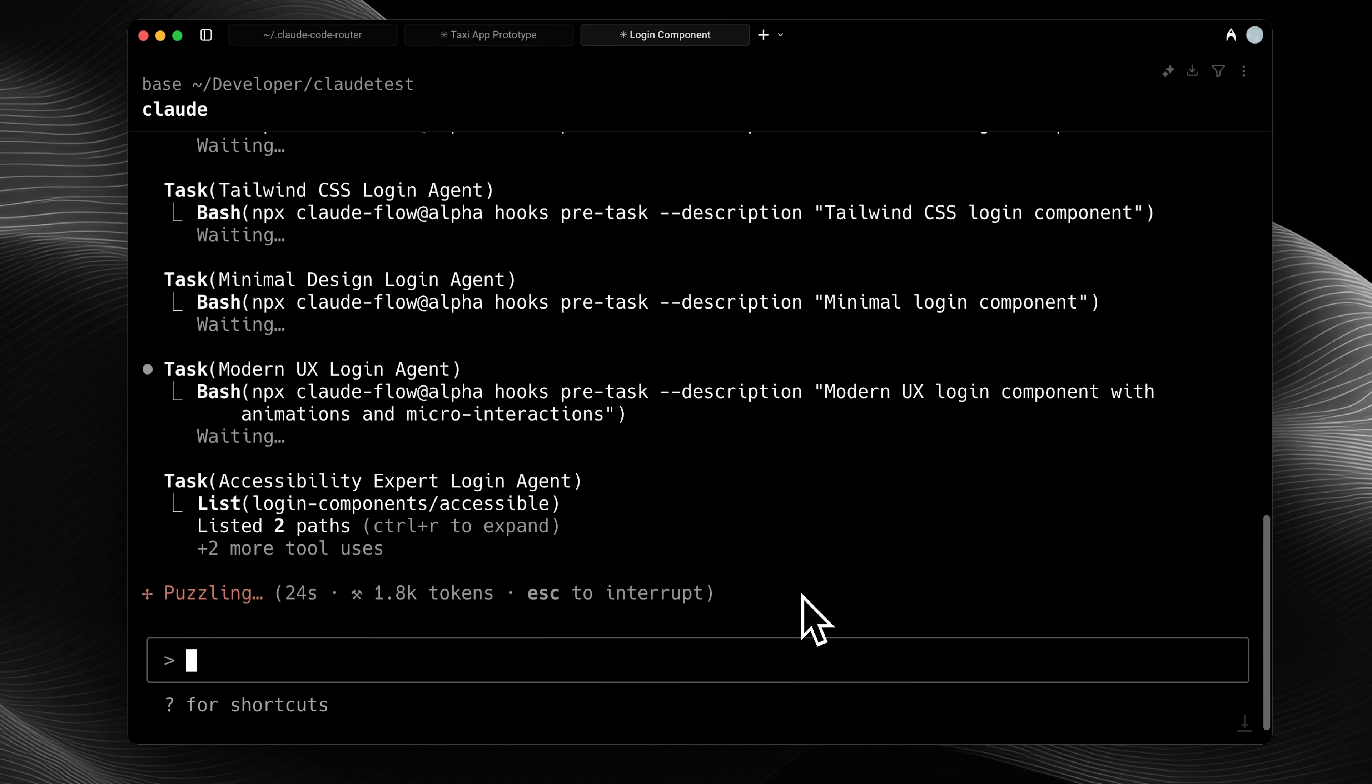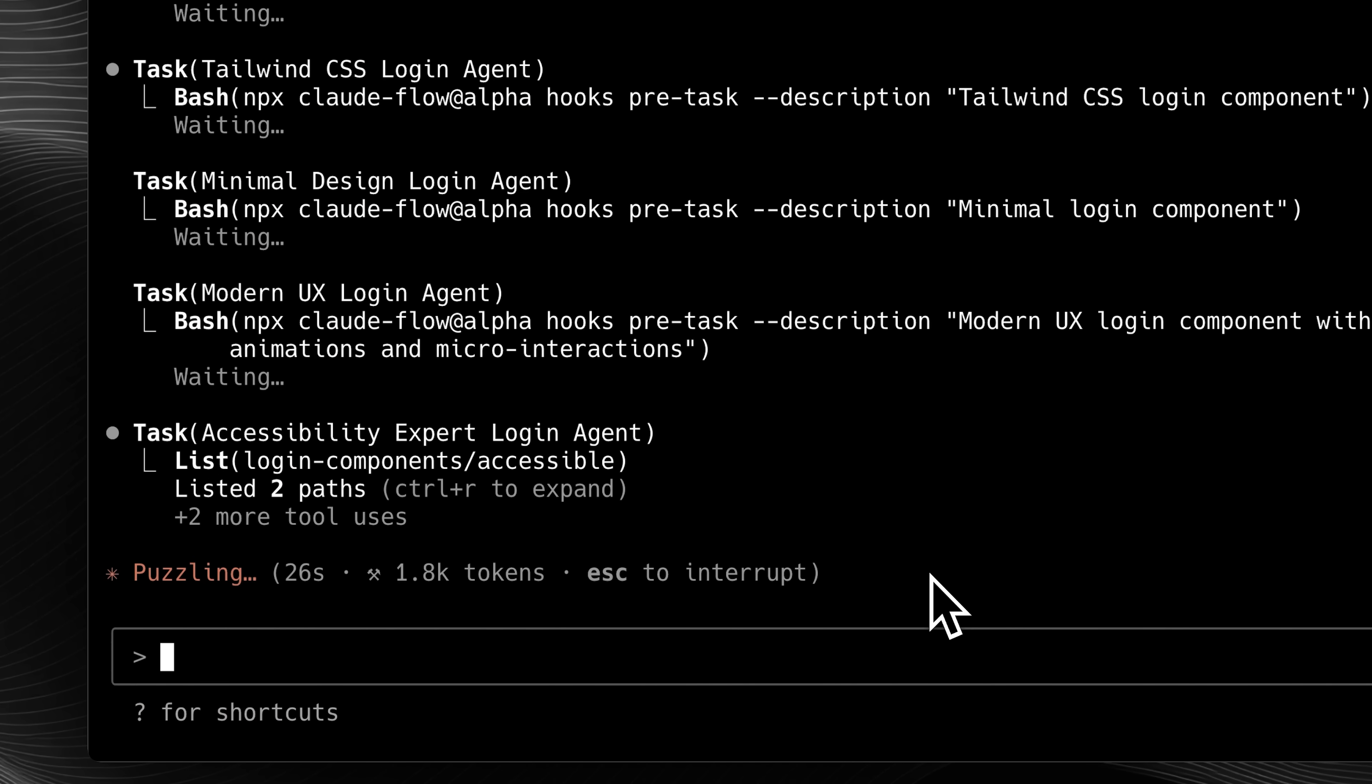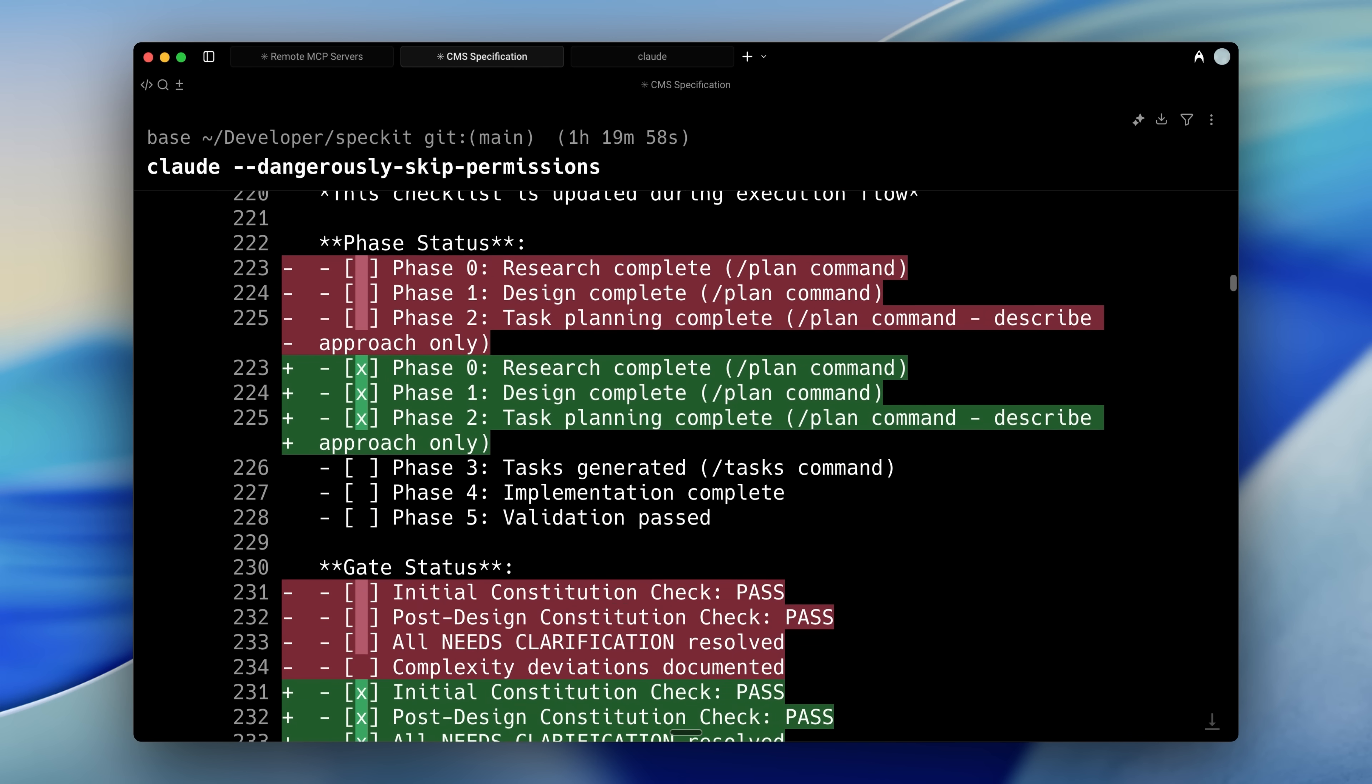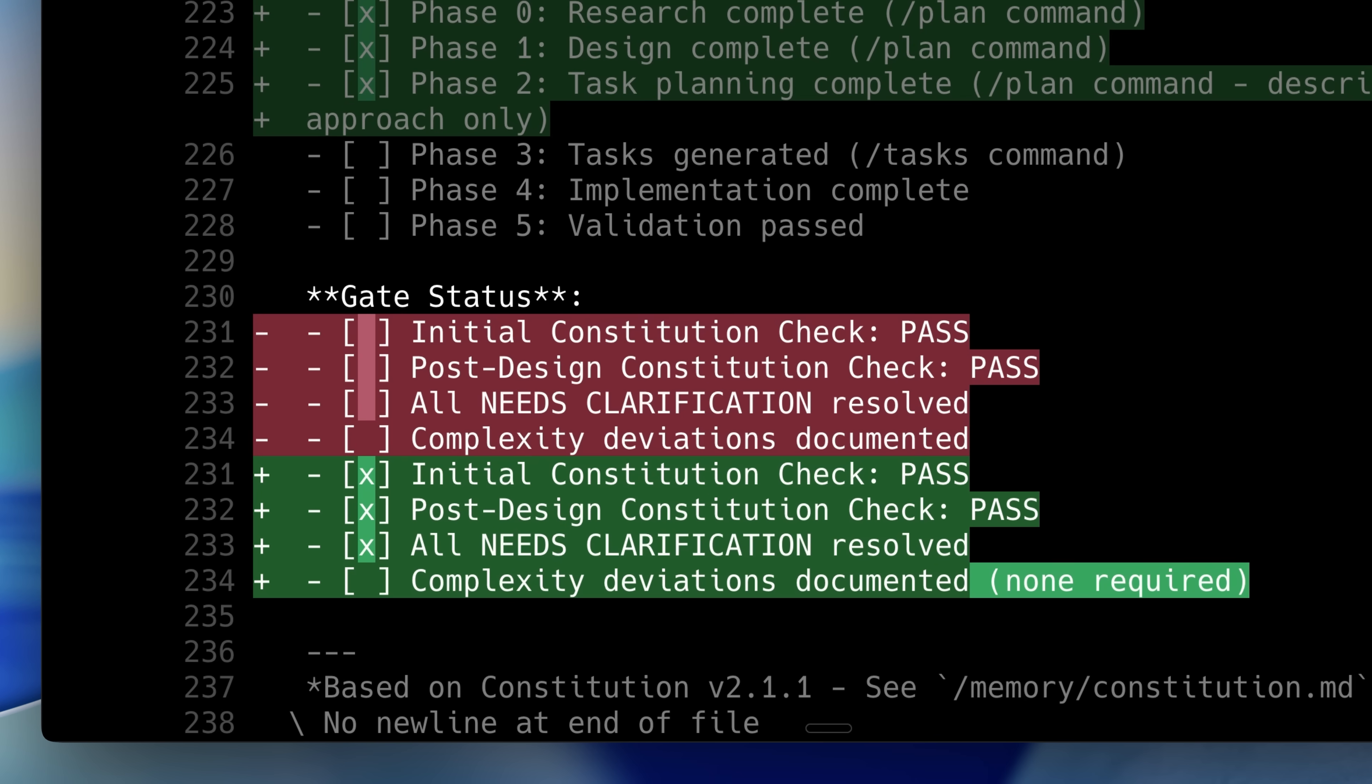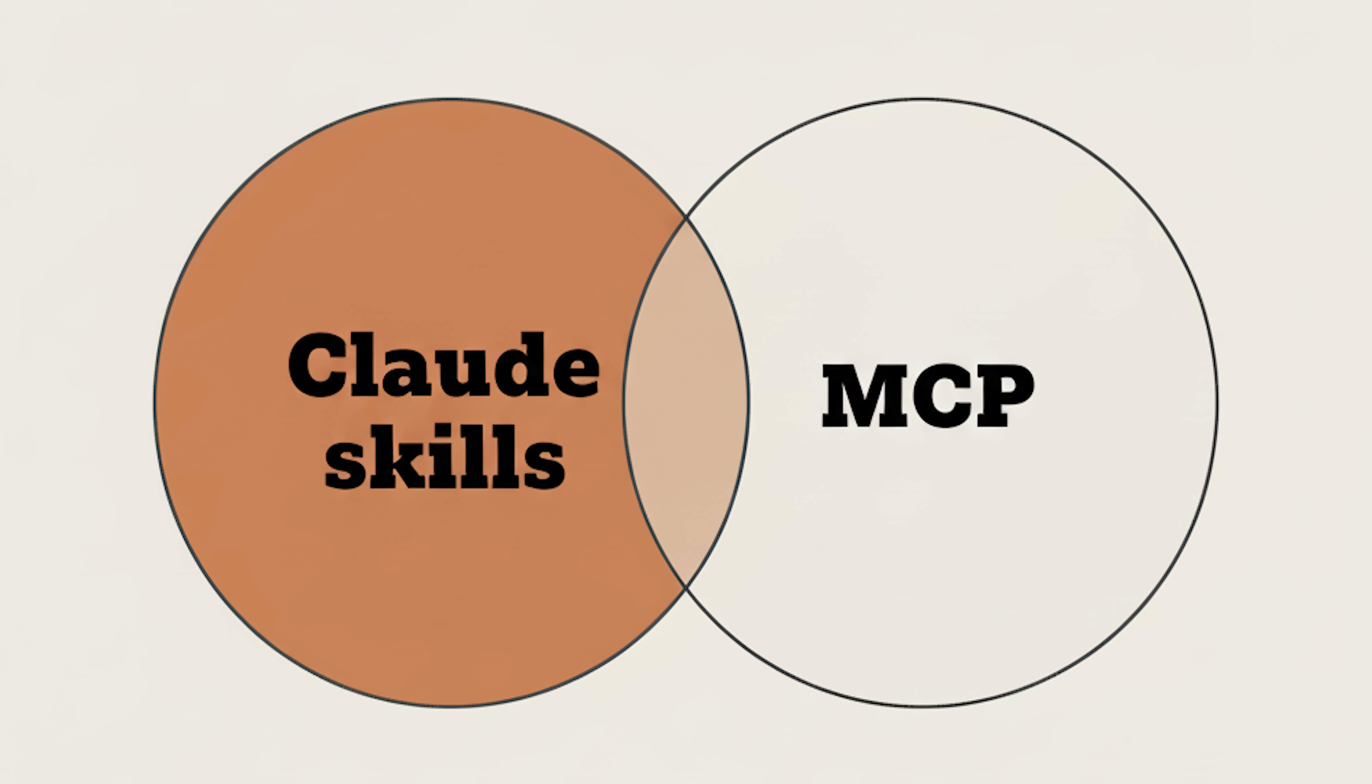So now you might be wondering, if MCP already exists, why should we use Claude Skills? To answer that, we first need to understand the primary difference between MCP and Claude Skills.